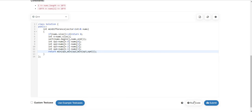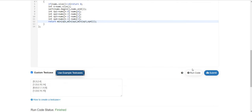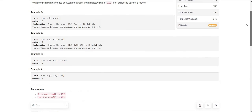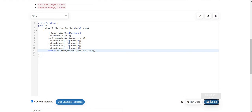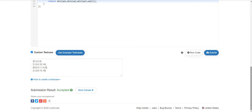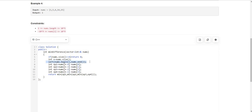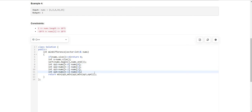The answer is correct and it got accepted. The space complexity is constant because we are just calculating four options and n. The time complexity is O(n log n) because of the sort function. Apart from the sort, all operations are constant time. So time complexity is O(n log n) and space complexity is O(1).